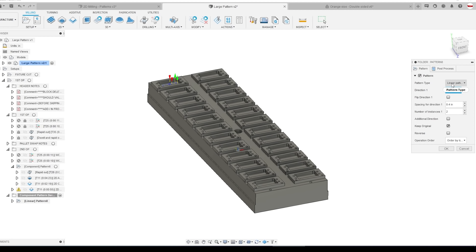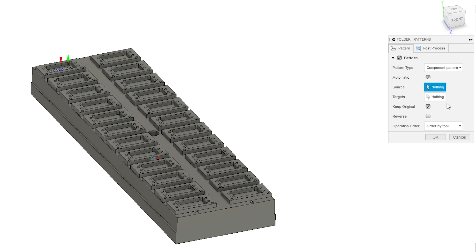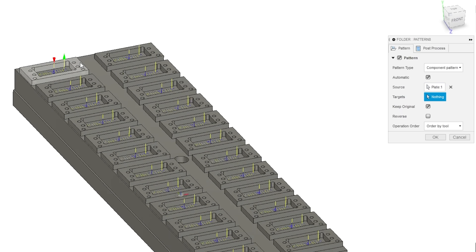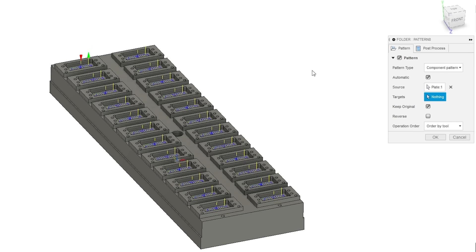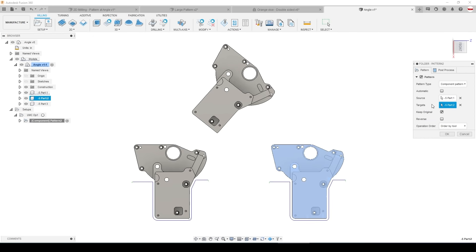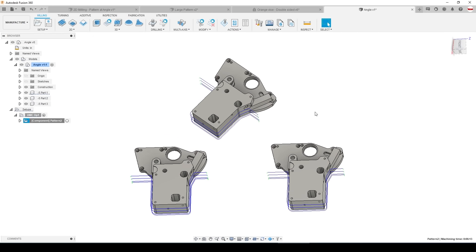And the third method which is really cool is component pattern. Where component pattern really shines is the automatic mode. If you have a palette with a higher part density it will automatically recognize all the subsequent components to machine them and it can even handle components that aren't in the same orientation.